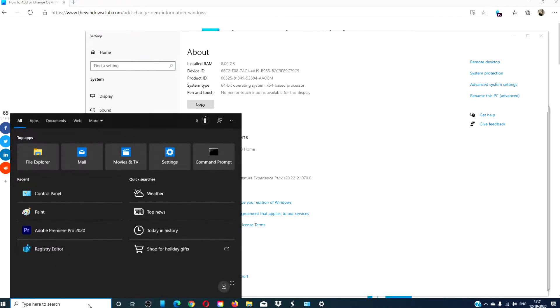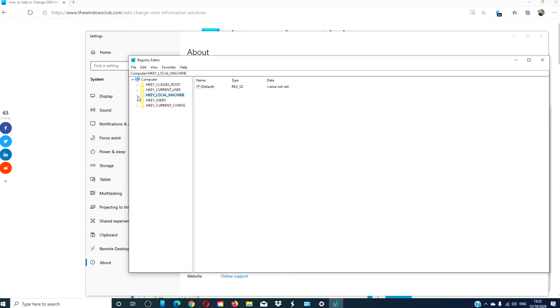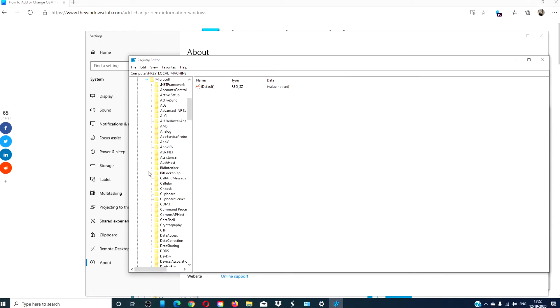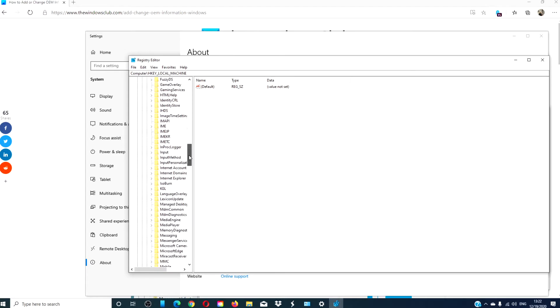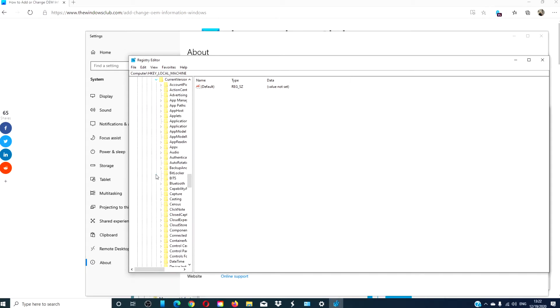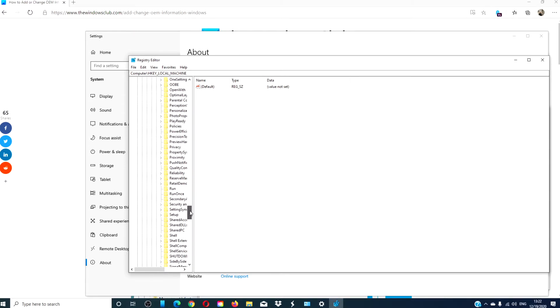Open the registry editor, navigate to HKEY_LOCAL_MACHINE, software, Microsoft, Windows, current version, OEM information.